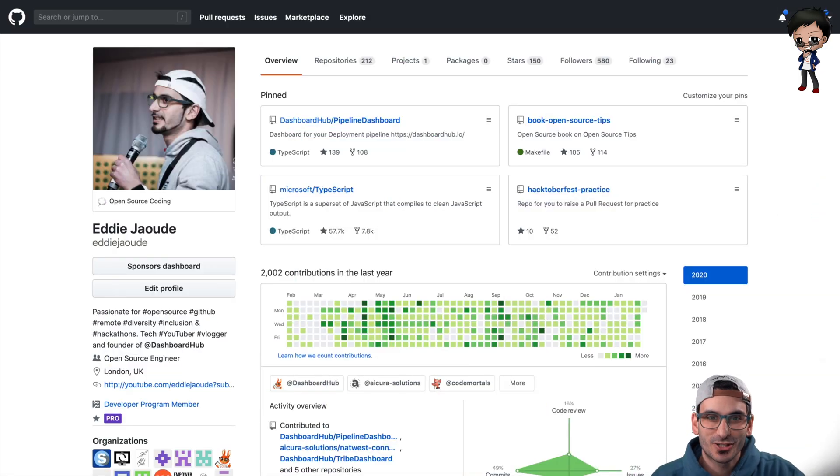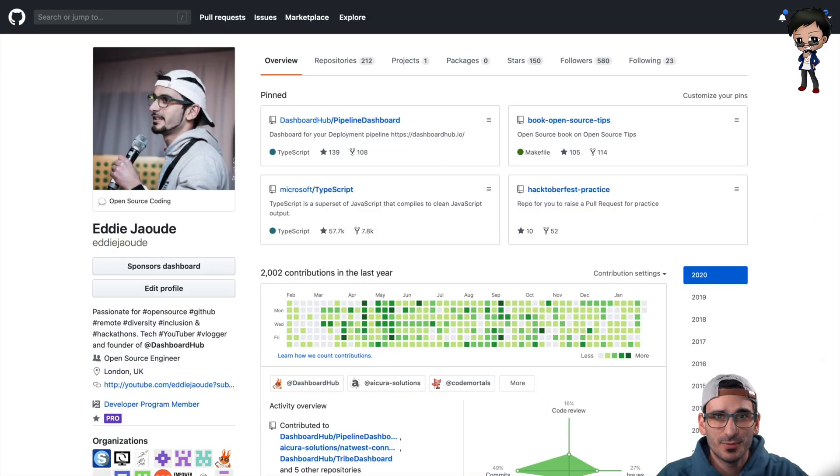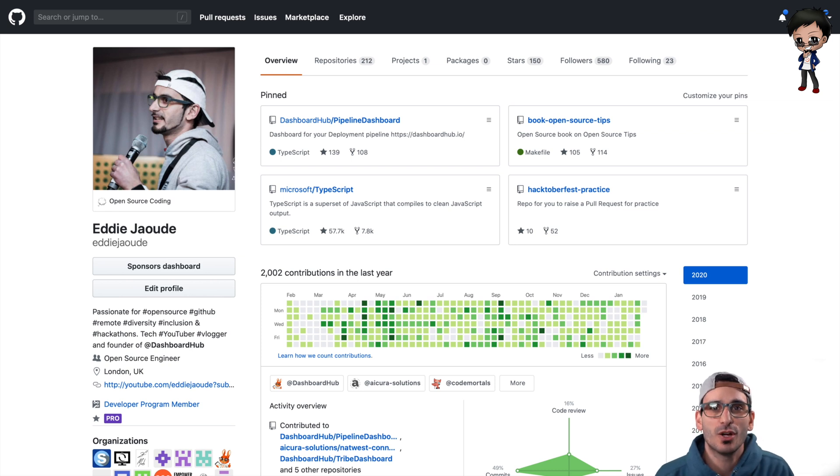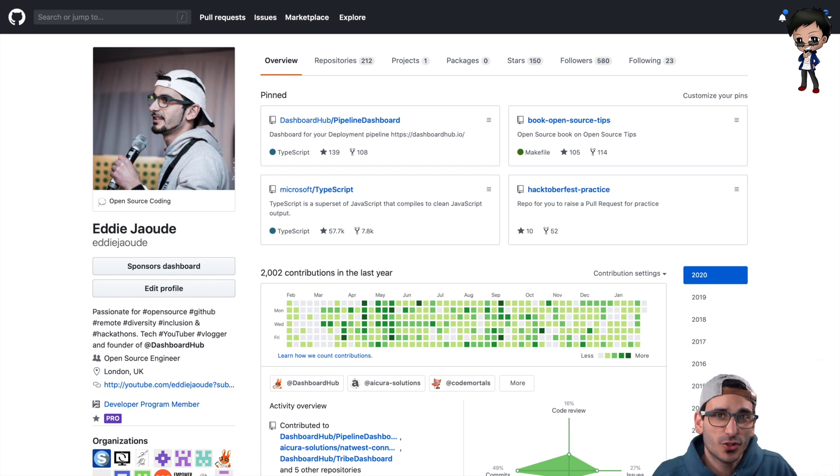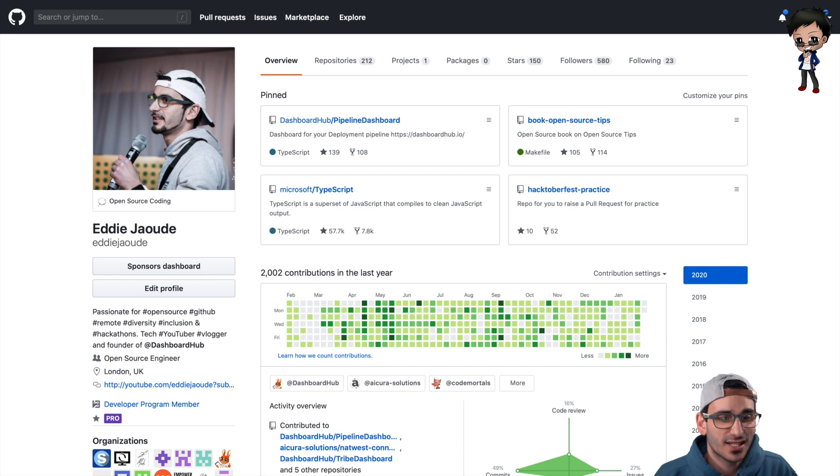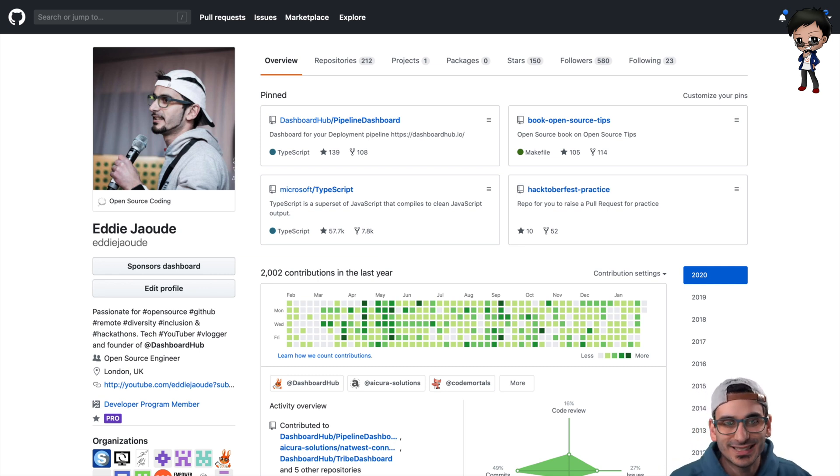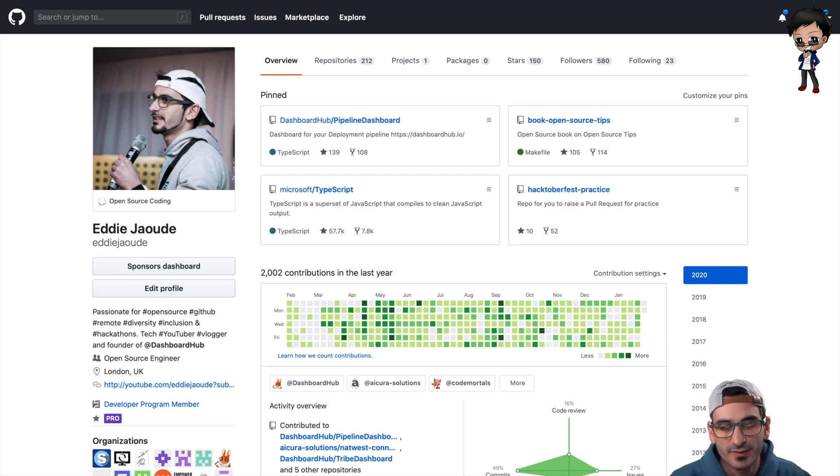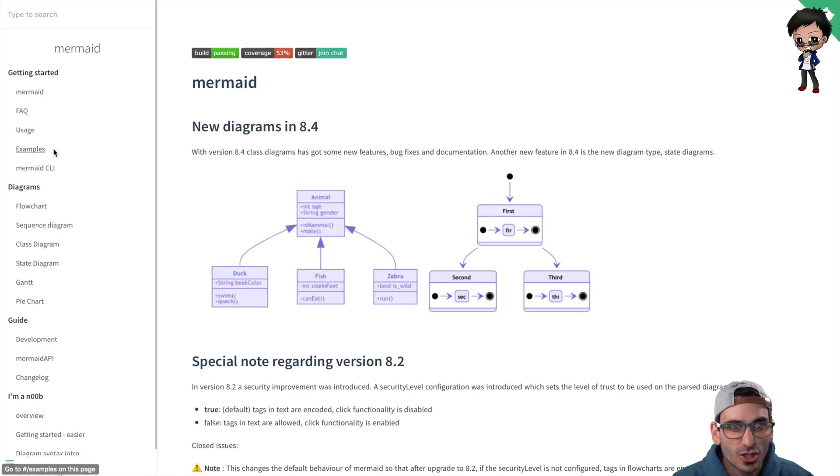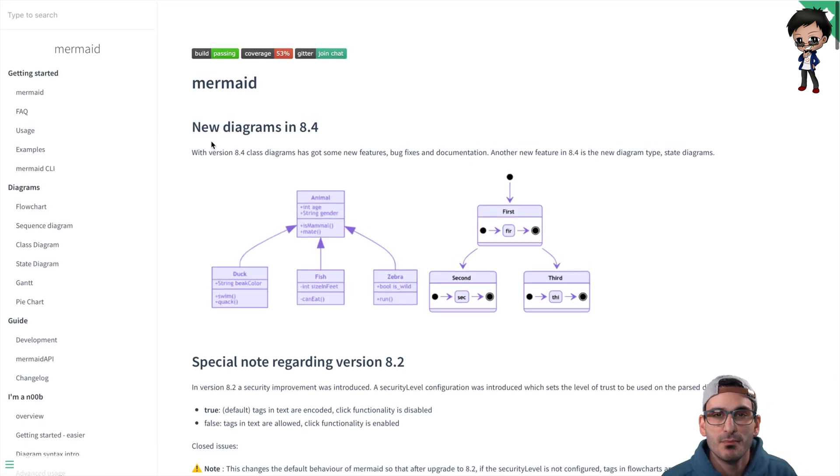Look at my screen. This is my GitHub account. If you fancy following me on GitHub, then feel free. And if you want me to look at your open source projects and review them and give you some open source tips, then let me know. Leave a comment below and I'd gladly take a look and do that on a video or a live stream for you. So let's go along to Mermaid.